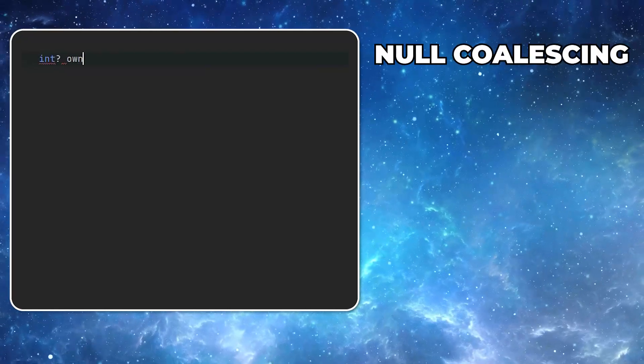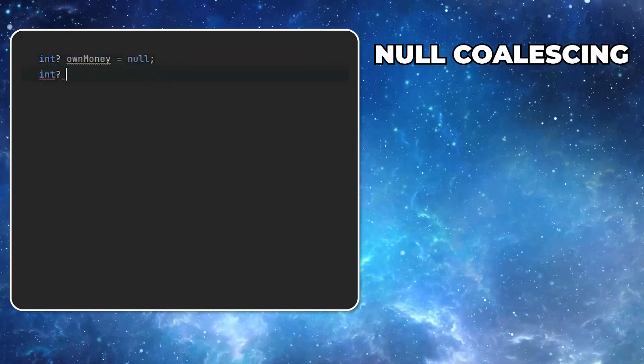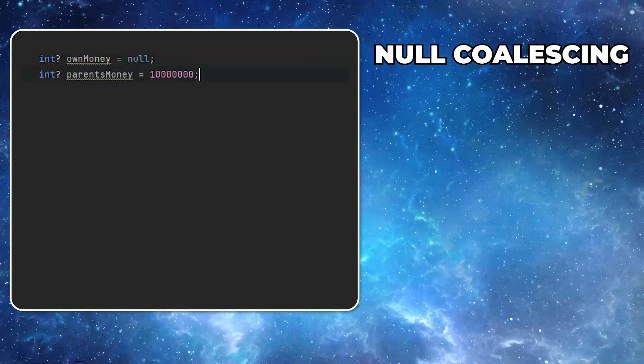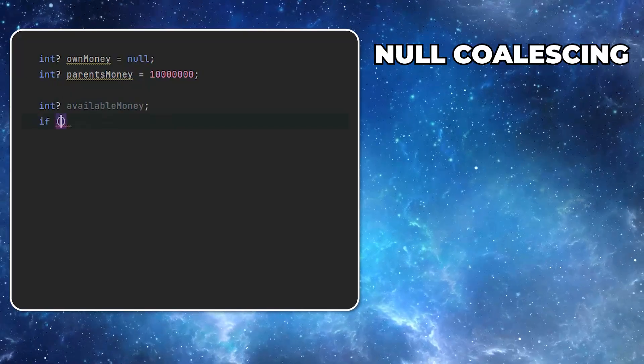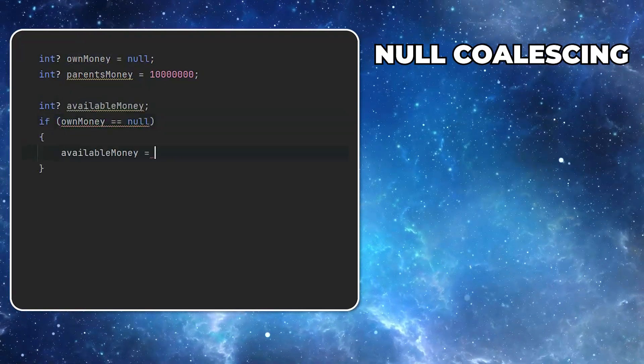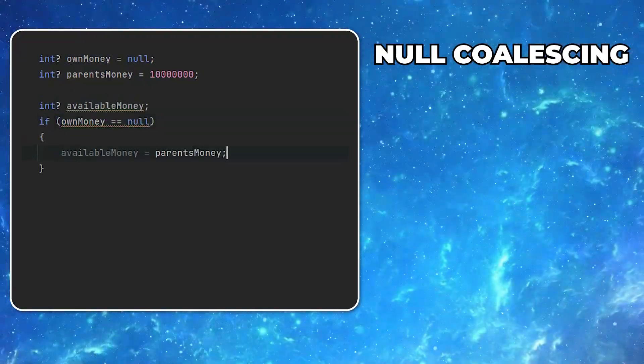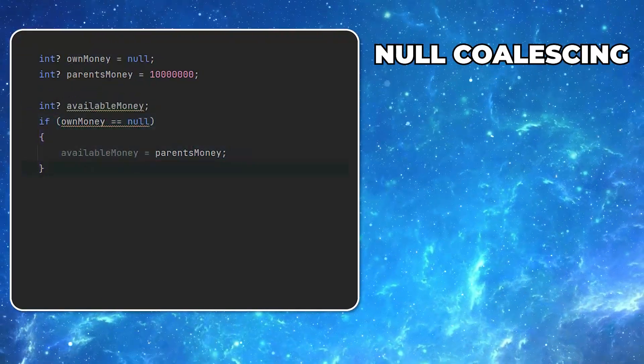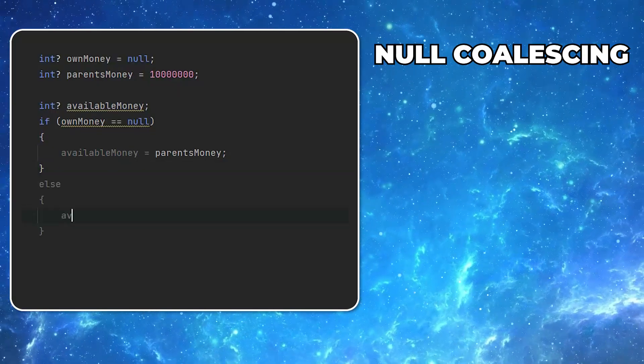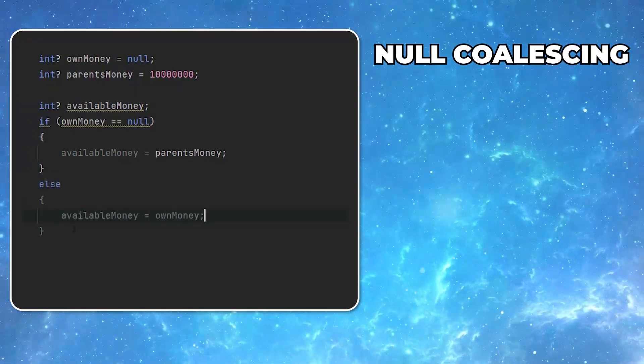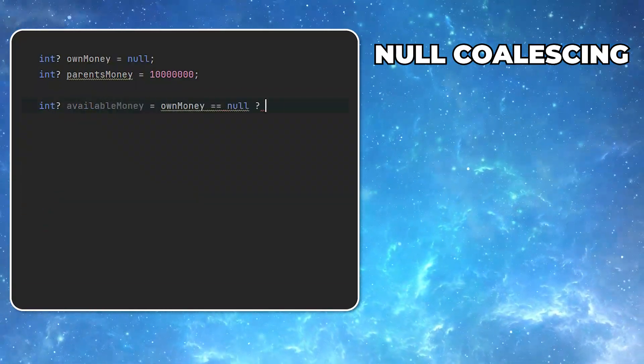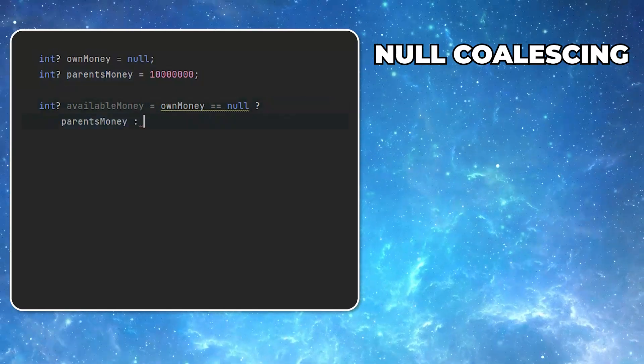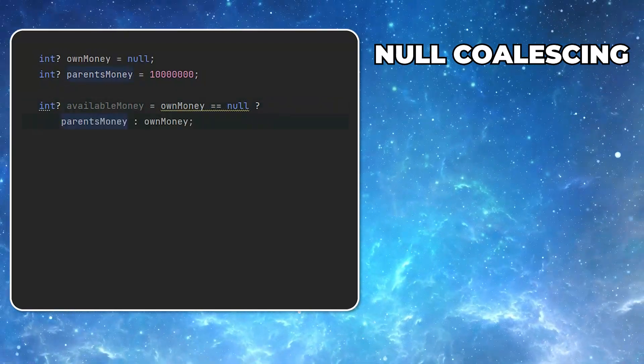Now let's have a look at something called null coalescing. One of the most common conditions is to check if something is null. If so, we assign to a variable a certain value or the other one. To make it shorter, we could use the ternary operator. Well, there is even a shorter way, called null coalescing operator.